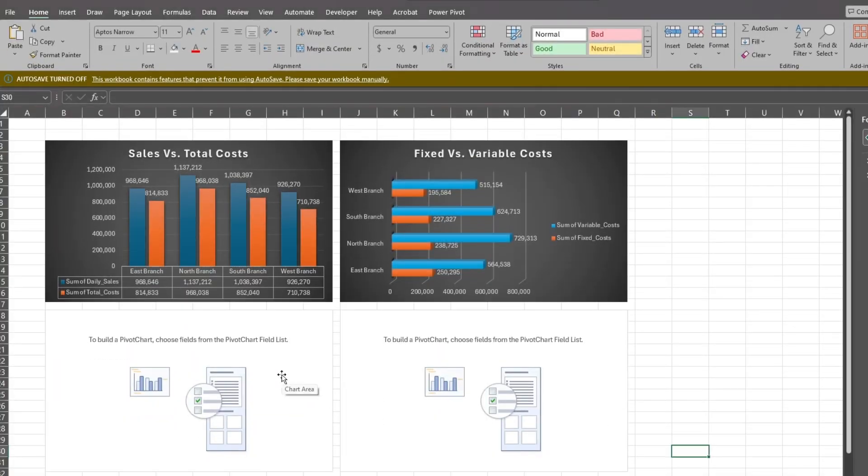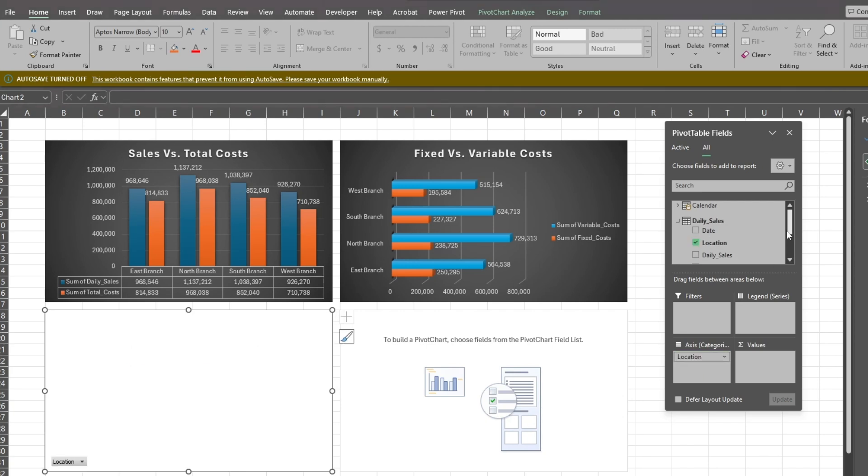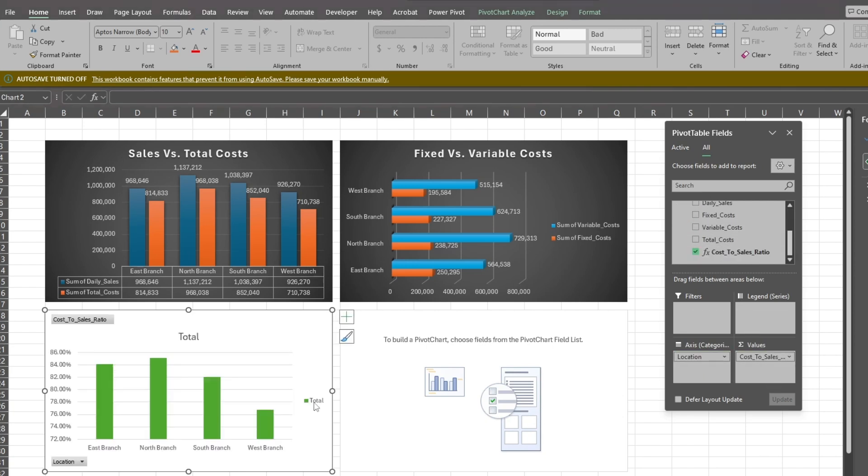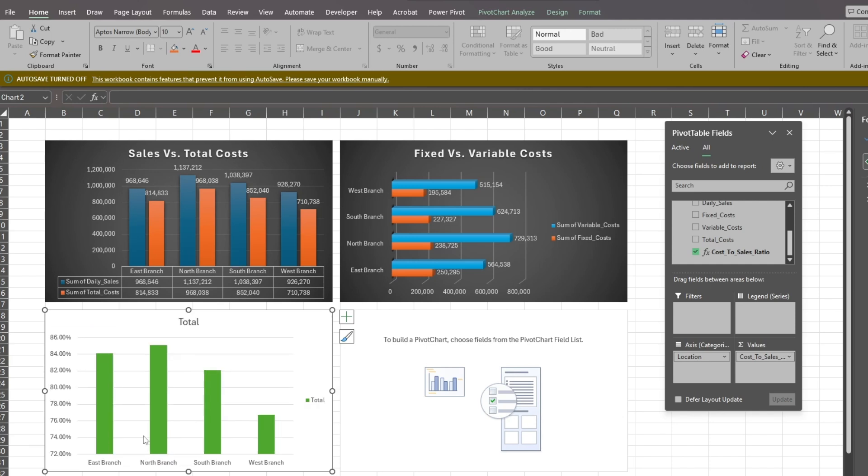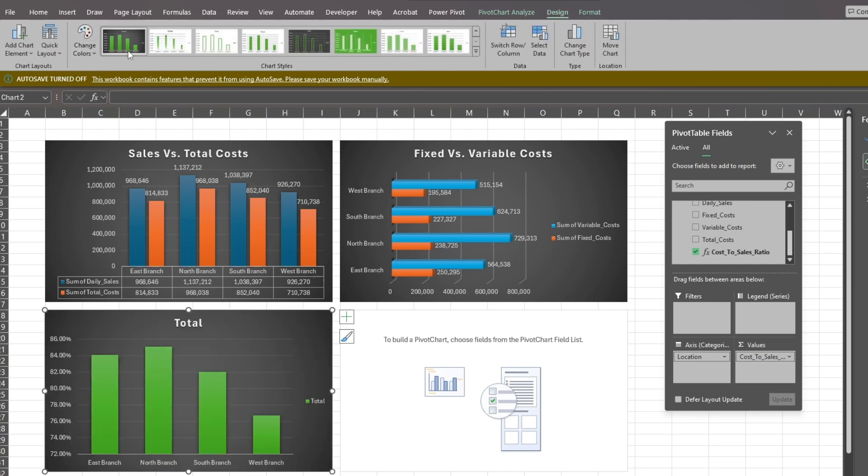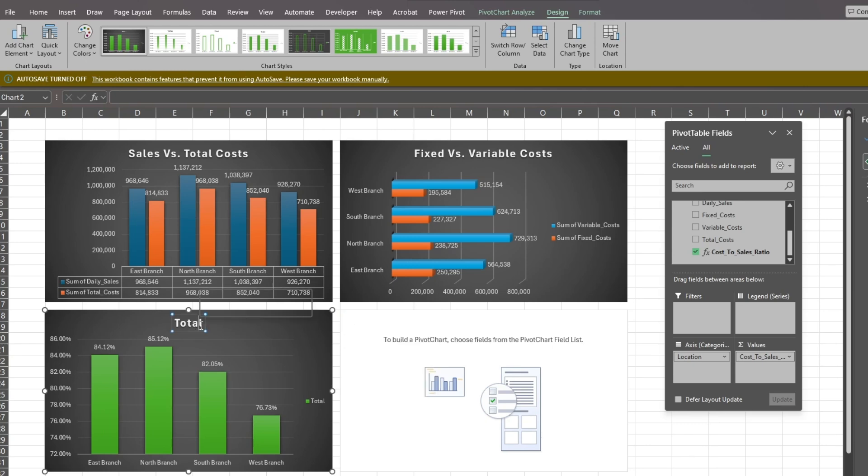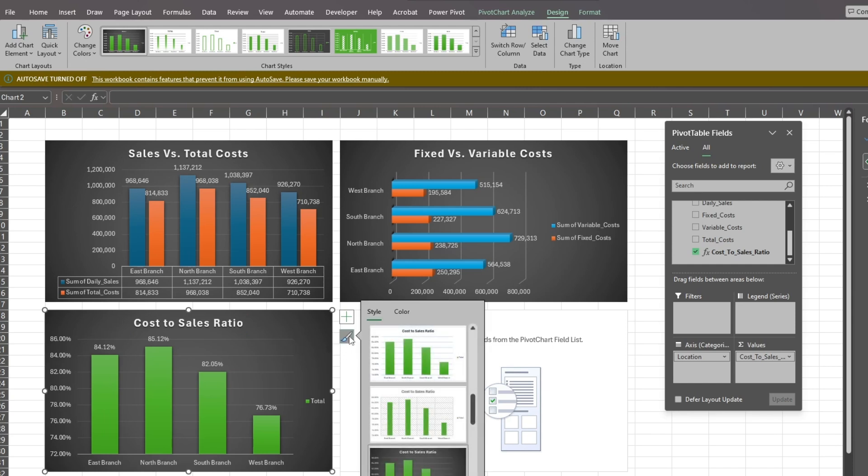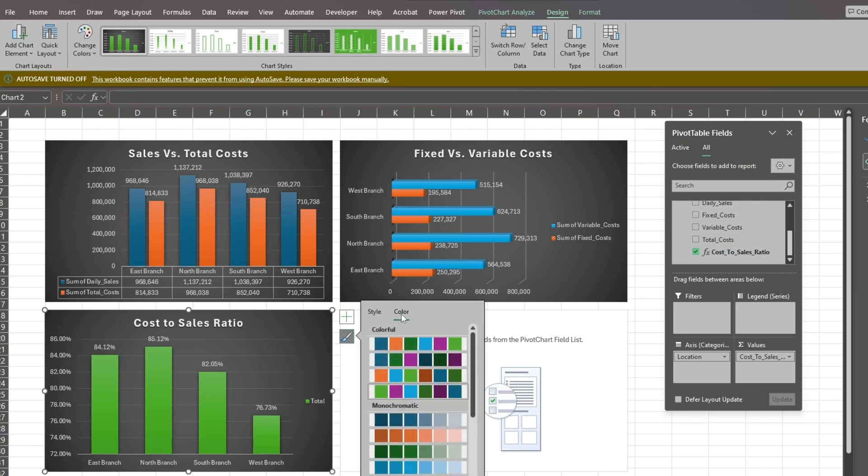Now click on the next chart. Once again, we'll add the Location field to the axis. This time, select the Cost to Sales Ratio field for the values. Hide the field buttons. Next go up to the Design ribbon. Here we'll change the chart style to match the others. The theme colors did not carry over, but we'll fix that shortly. We'll add a chart title and data labels. Now click on the Paintbrush icon. On the Color tab, we'll choose a color that matches our previous charts.